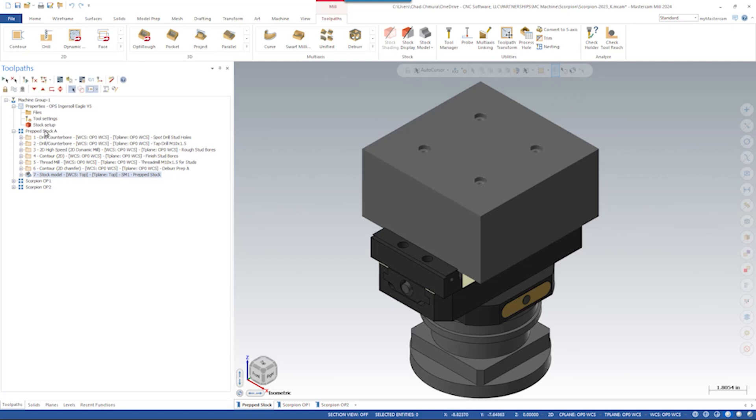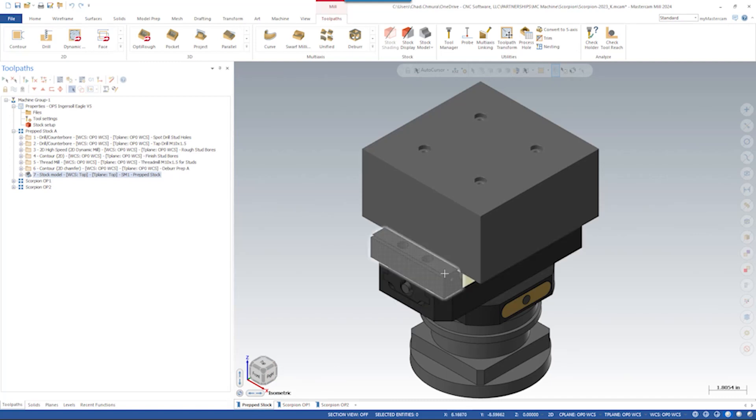So the first setup is a simple stock prep. The stock prep operation is mounted inside of a fifth axis vise. In this operation, we install the four stud holes for the rock-lock pull studs into the big blank of graphite.